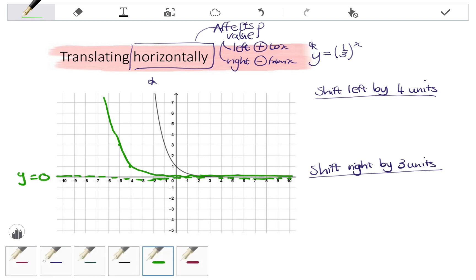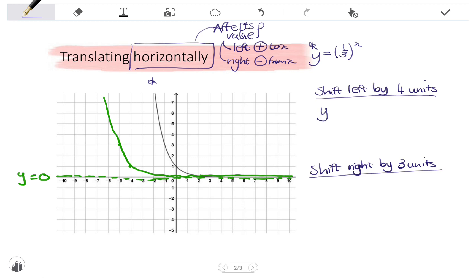Looking at the equation: a horizontal shift affects the P value — it determines what we add or subtract from x. If I start with the original function y equals one-third to the x, shifting left by four units means I'm going to add four to x.